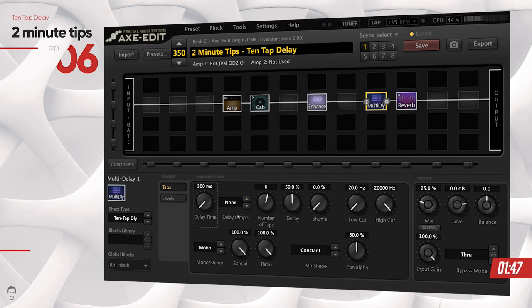The first few parameters are pretty standard — you can set the delay time and delay tempo, which is standard to any delay block in the Axe FX 2. The number of taps is where it starts to get really interesting.